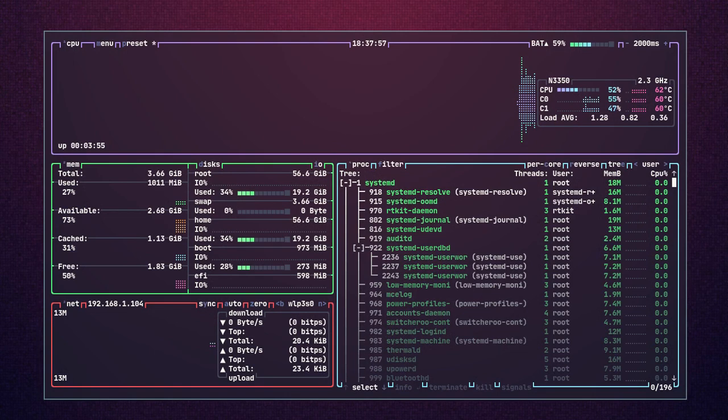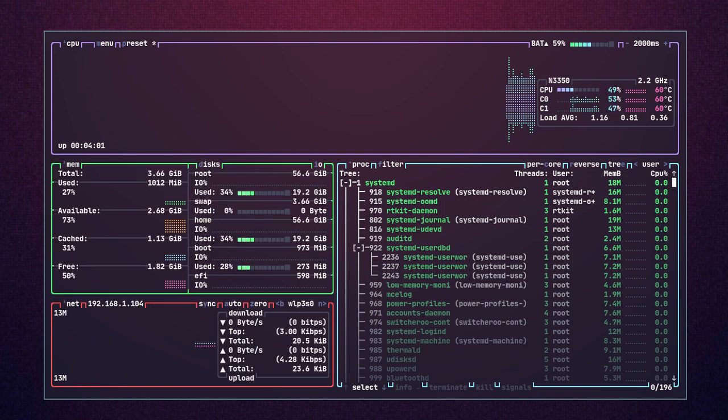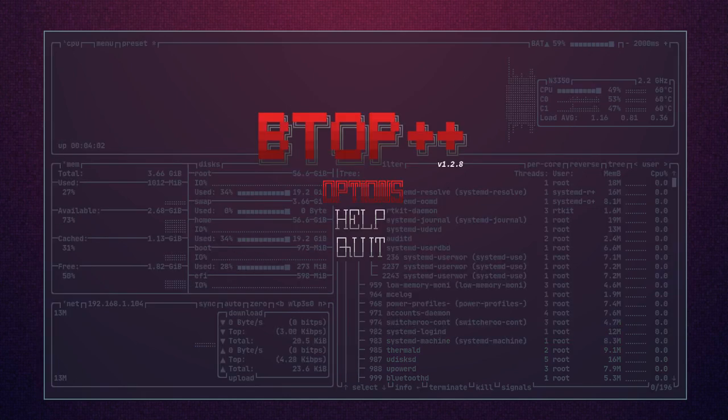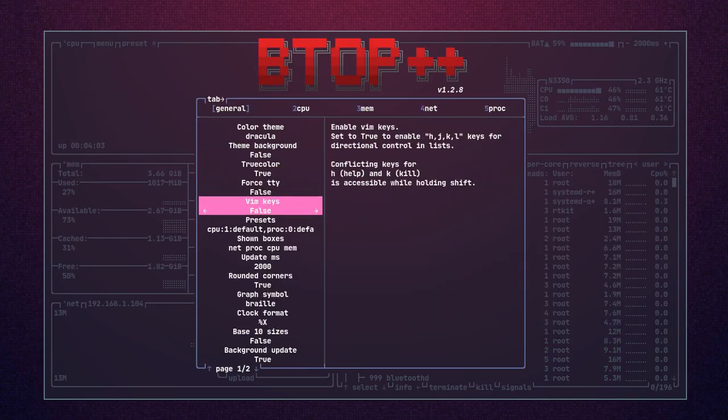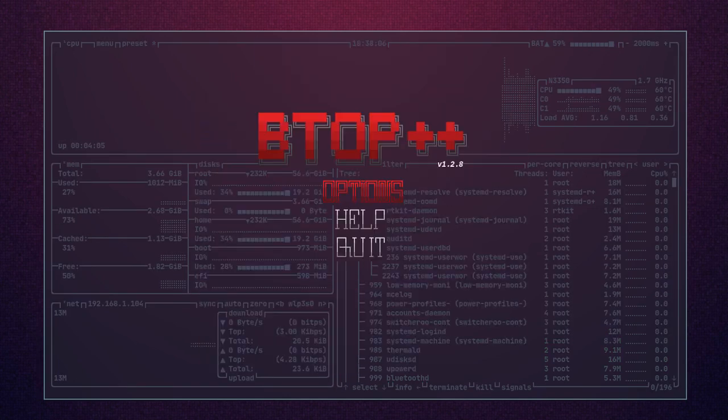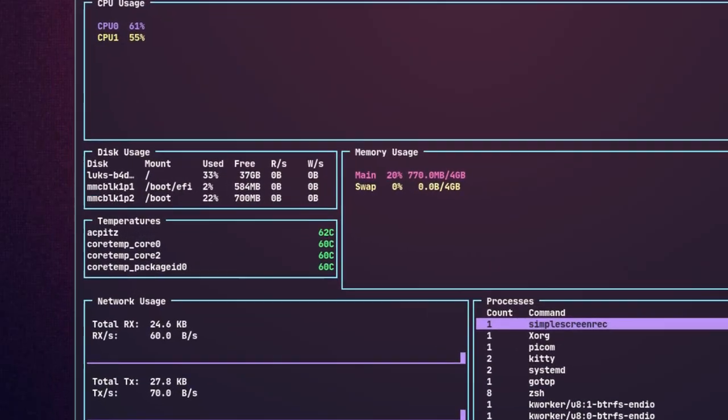Btop is yet another utility for monitoring system resources like memory, disk, network, and processes. It also allows the user to change themes and control which boxes are shown in the window.